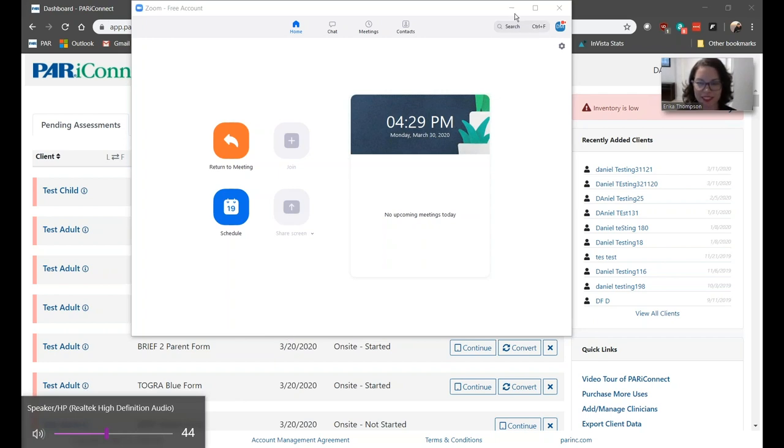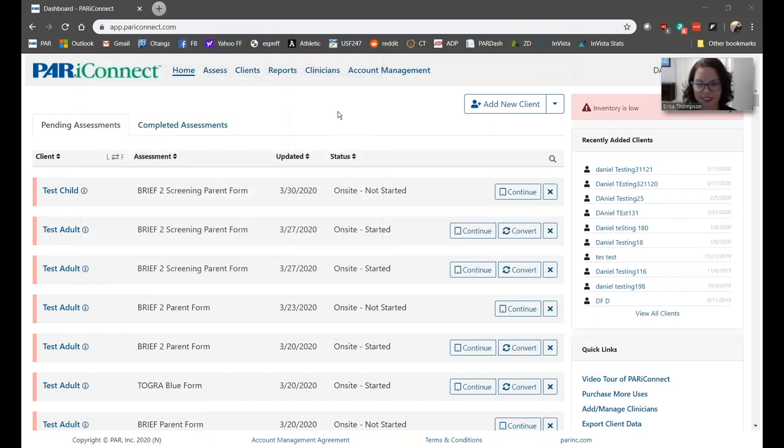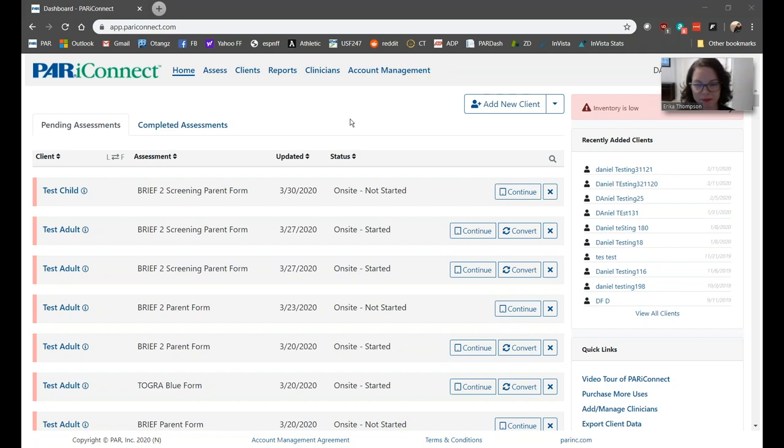Next, open up a PARiConnect window using a web browser. Log in and go to the Assess screen. Select the Client and Assessment and choose the Administer Onscreen option for administration. I recommend doing this in advance and choosing the Save for Later option so you can simply click Continue from the Pending Assessment screen.